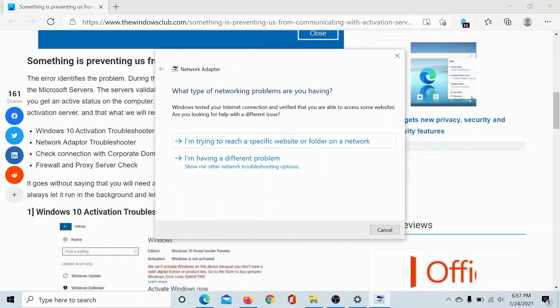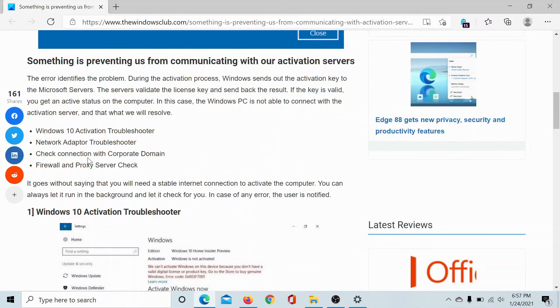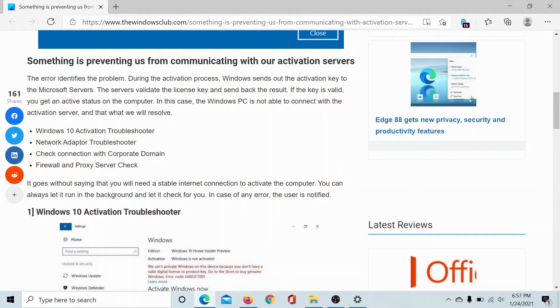The next solution would be to check the connection with the corporate domain. For this, in case your computer is a domain managed one, you would have to contact the IT administrator.